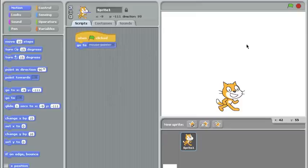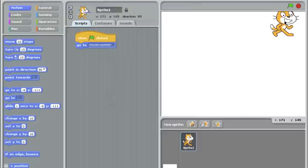Let's try it out. I'll press the green flag, and sure enough he jumps right to the mouse pointer, but he doesn't stay there. He's not sticking to it.